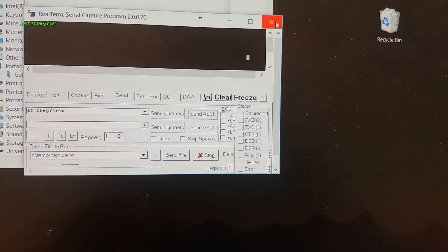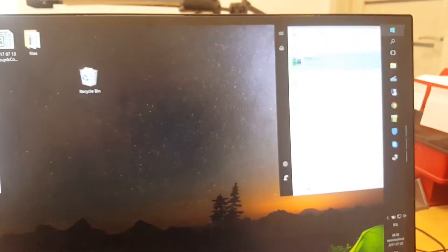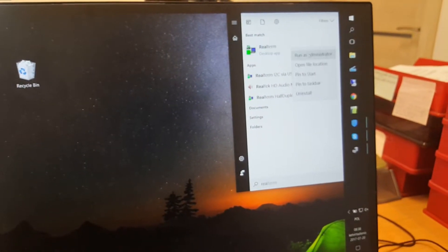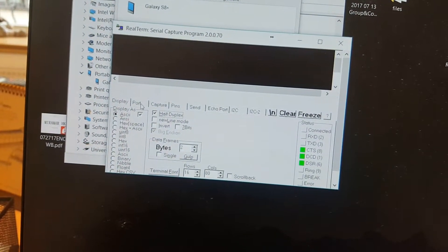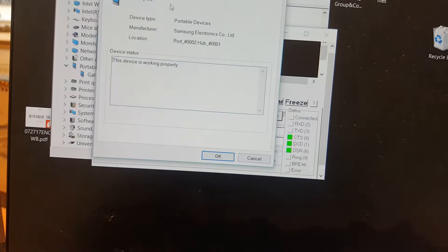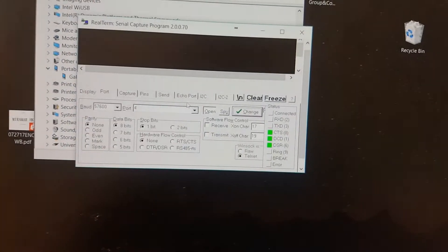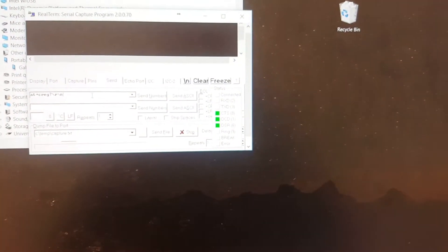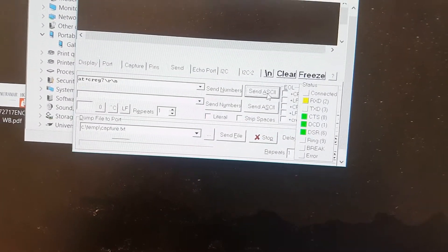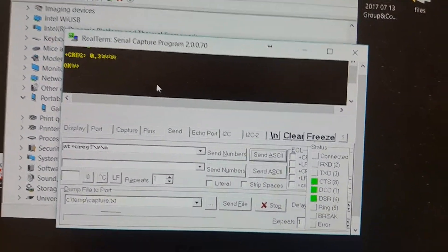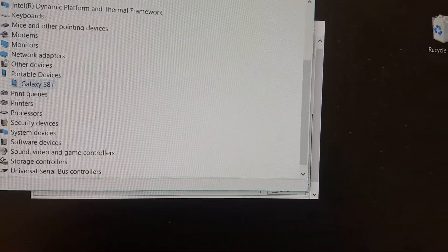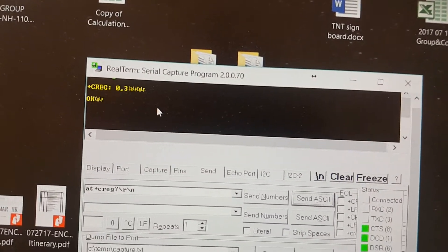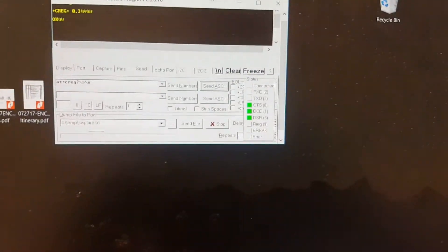It shows me some problem, so make sure to do it again. Go to RealTerm and make sure you open it as administrator. Once again, half duplex, port number four — very interestingly. Let's see what happens if we just put the codes. Now it worked, even though it showed port number two, but with port number four it shows it's working because it shows OK.